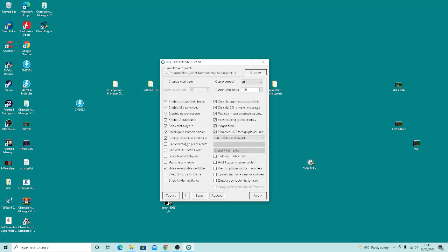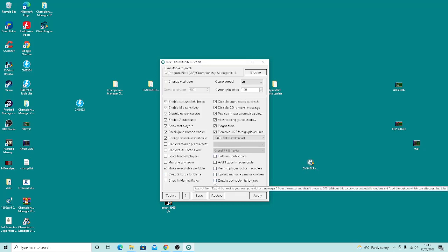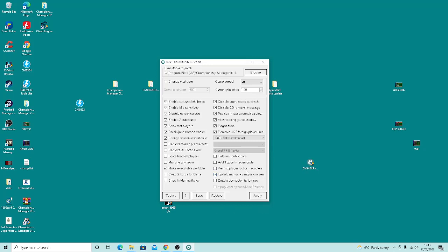I'm just doing the simple instructions. You can load every single player on the database, but obviously that will slow the game down. There's little things like swap South Korea for China - as you can see, you can read them yourself. Enable youth potential to grow, update the names and transfers to modern football - like UEFA Cup is now called UEFA League, stuff like that.